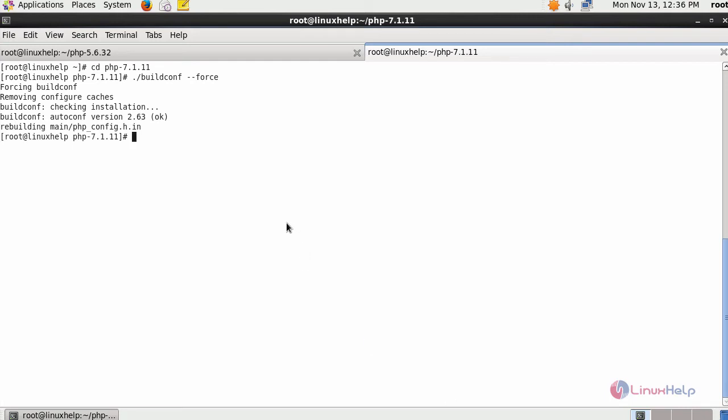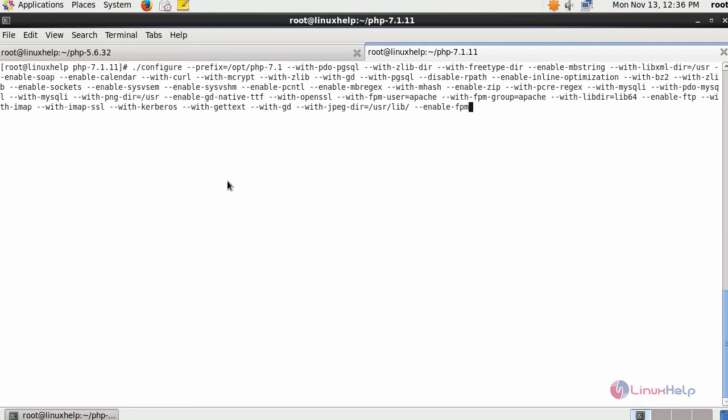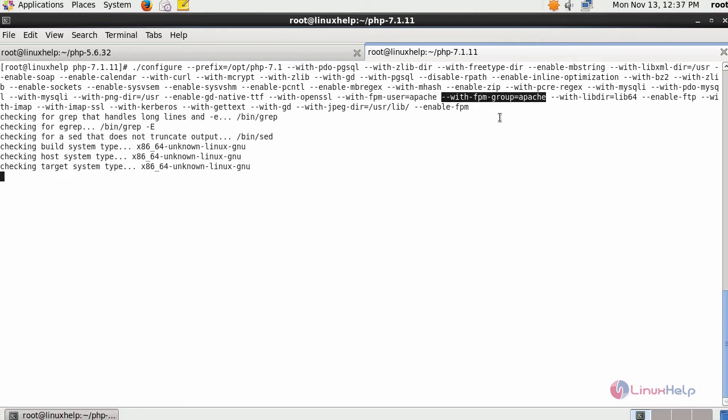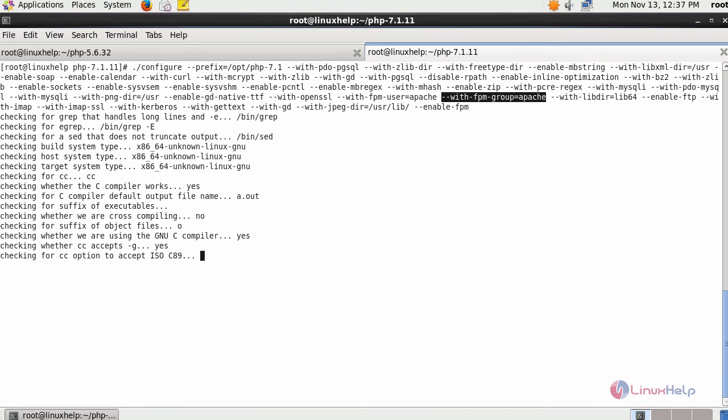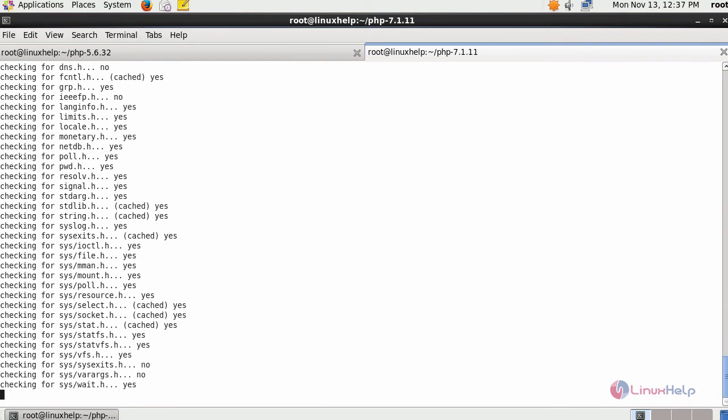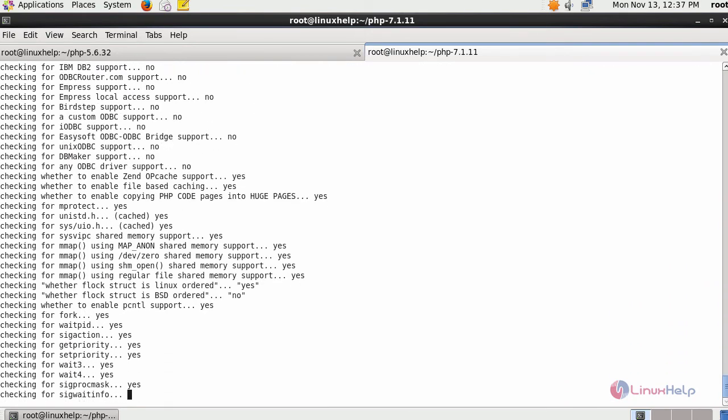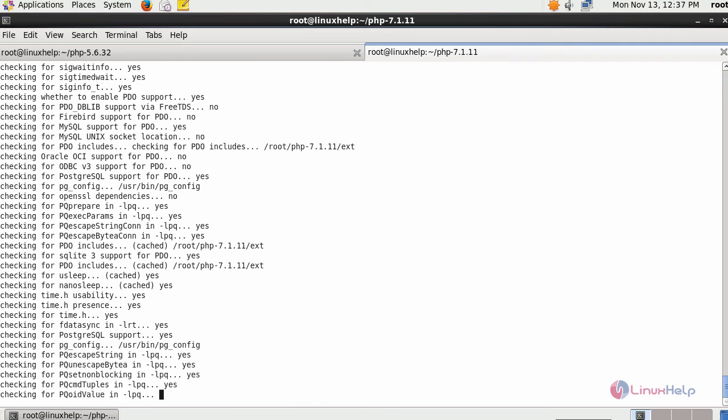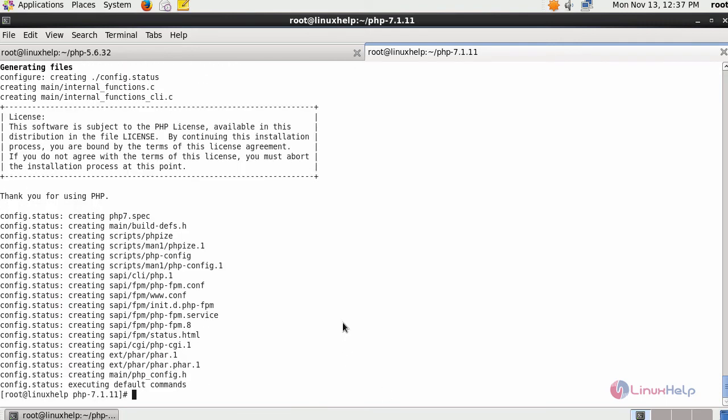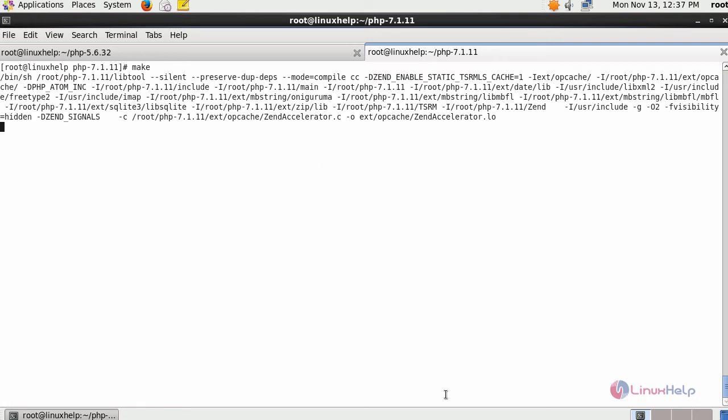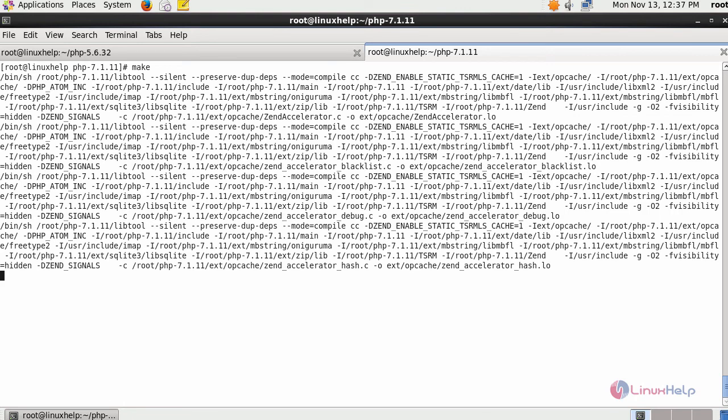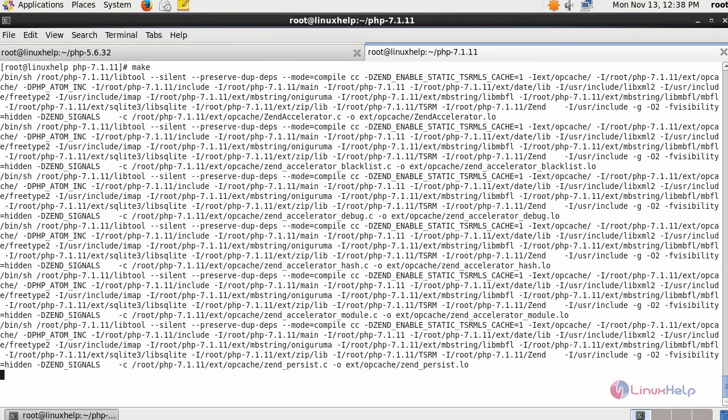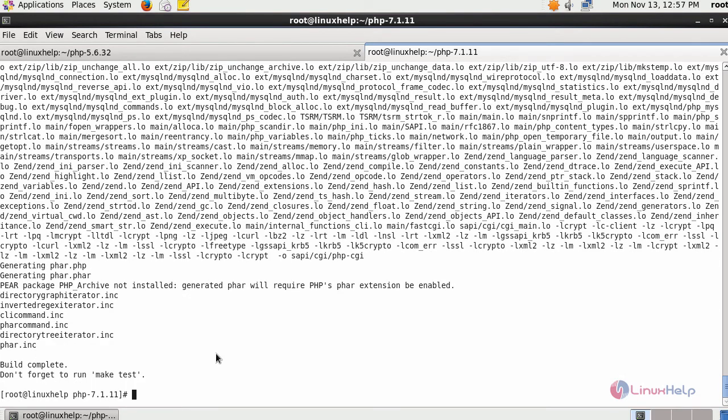After this, configure it with the required extensions while installing your PHP. Here, provide the FPM user and FPM group as Apache since we are using Apache web server. After this, compile it by running make. After this, proceed with your make install.